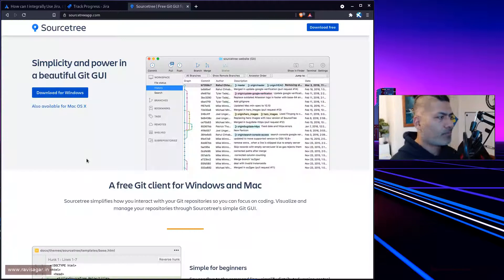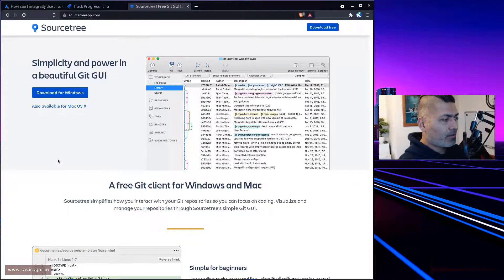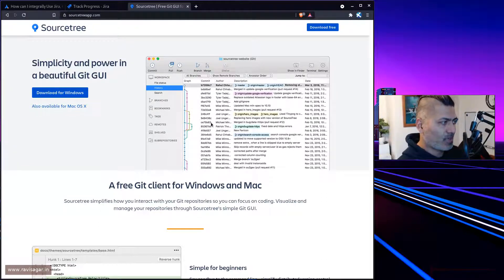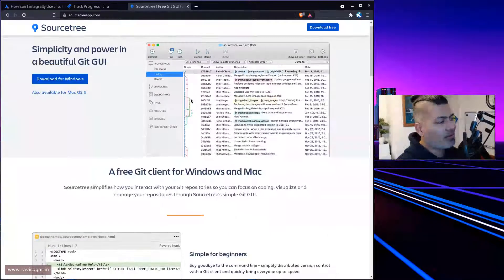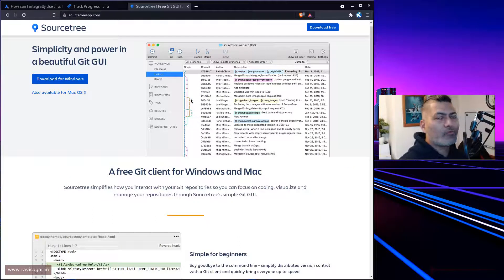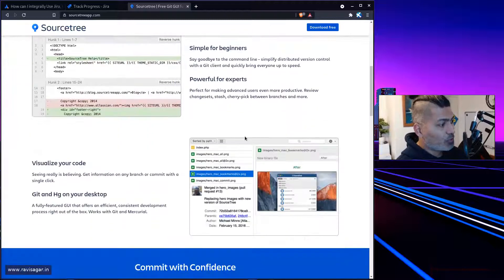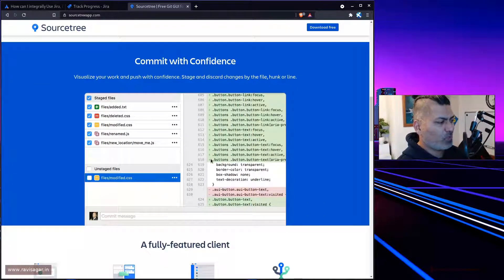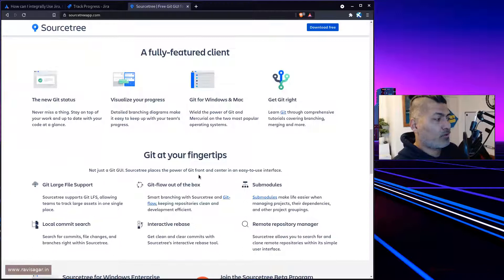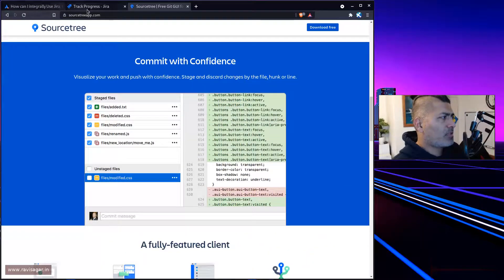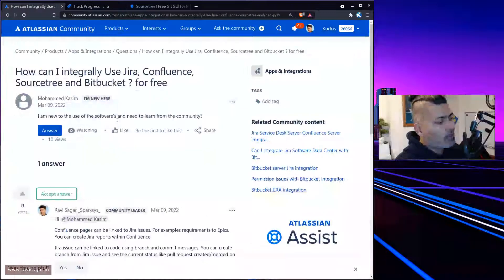Coming back to the main topic — SourceTree is great. I've seen it in action. People use it, and it visually shows you branch information. Whenever you create or merge a branch, you can see it visually, along with diffs and the code itself. It works not only with Bitbucket but with any Git repository.